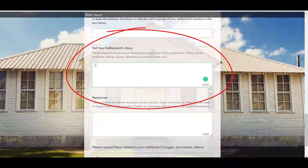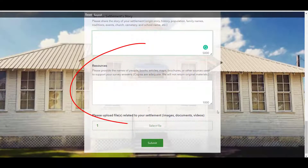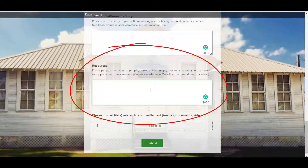Share as much as you know or are comfortable sharing. Anything entered into this field will be made public on the Atlas when you click Submit. In the Resources box, please tell us where you found the information you shared — this could be informal, like names of people you interviewed during oral histories, or titles of books, articles, maps, or brochures. Information entered in this field will be visible to the project team but won't appear publicly in the Atlas.